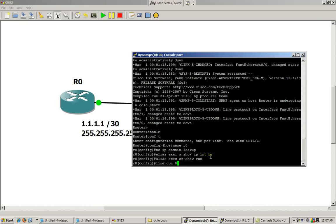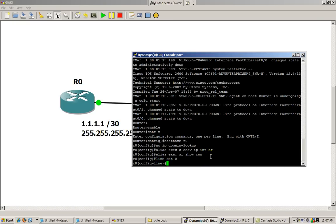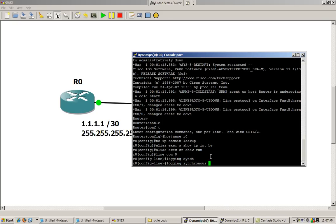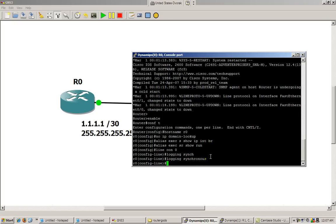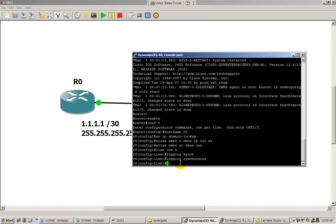Okay, then we go into line con zero. This wonderful command logging synchronous, what that does is whenever a system message pops up, it doesn't kill you if you're typing, so it makes a new line instead of cutting off the line that you're in, and I'll show you that when we start doing other configurations.